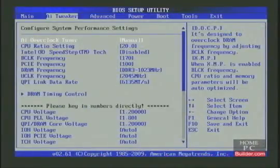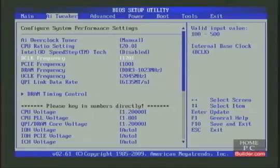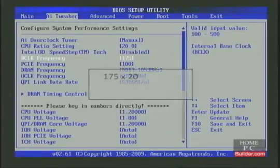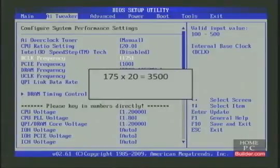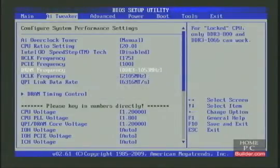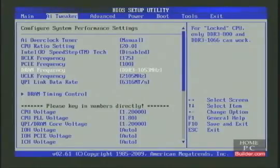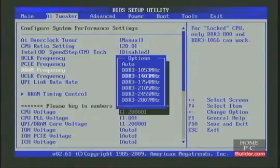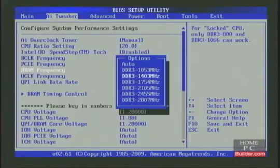We are back in the BIOS, so let's try 3.5 gigahertz. A base clock of 175 times a multiplier of 20 gives us 3500, or 3.5 gigahertz. Once again, the RAM, UnCore, and QPI changed automatically. The RAM changed to 1053 megahertz. The next highest option is 1403 megahertz, which is higher than the memory specs, so we'll leave it at 1053 megahertz.